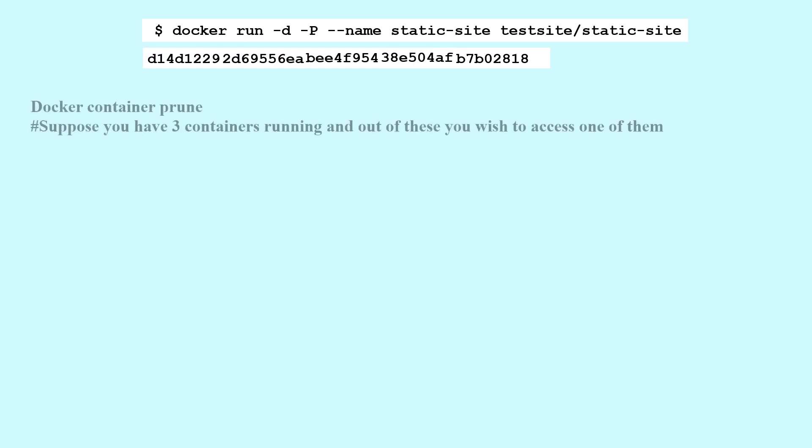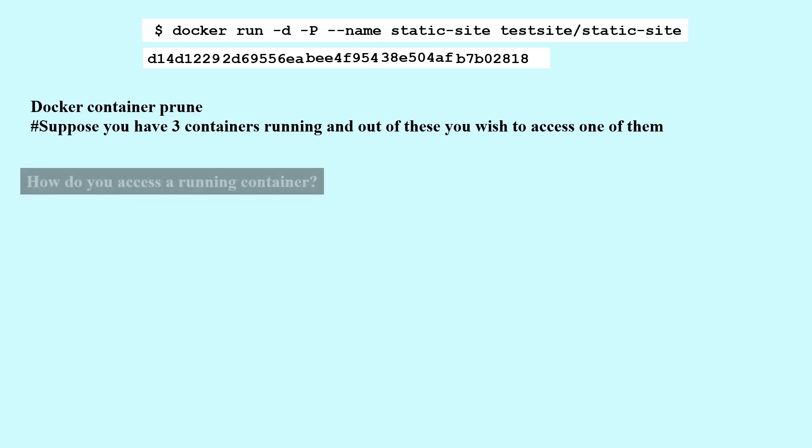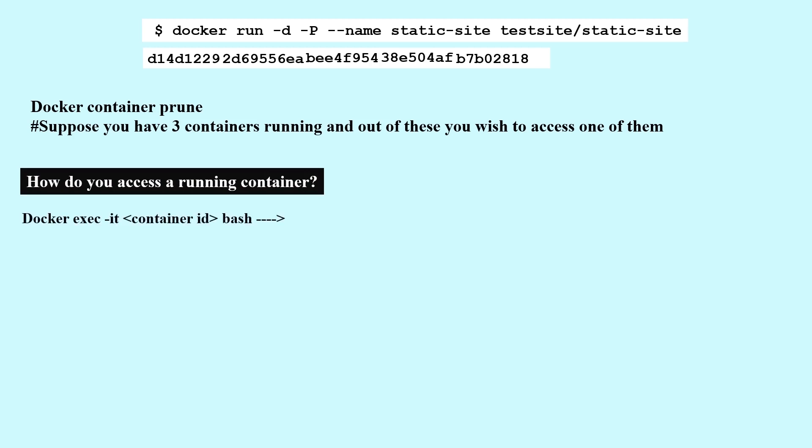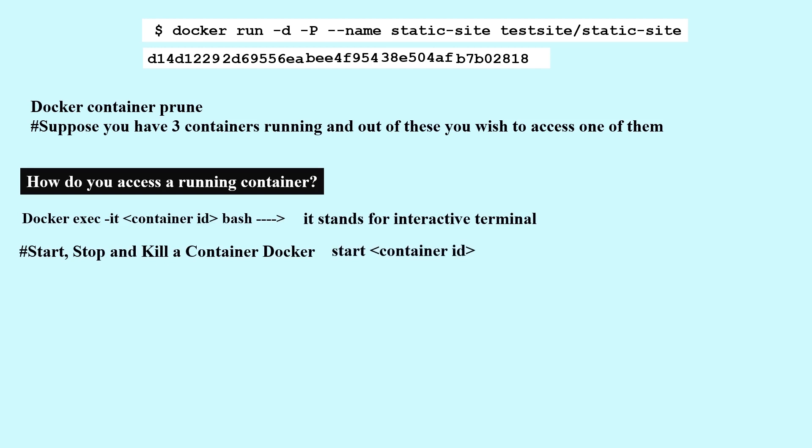Docker container prune. Suppose you have three containers running and out of these you wish to access one of them. How do you access a running container? docker exec -it [container id] bash. It stands for interactive terminal. Start, stop, and kill a container: docker start [container id], docker stop [container id], docker kill [container id].